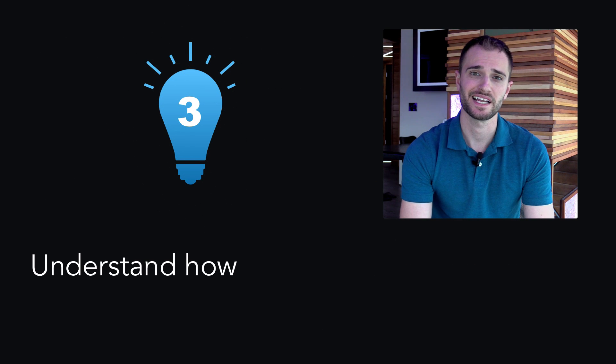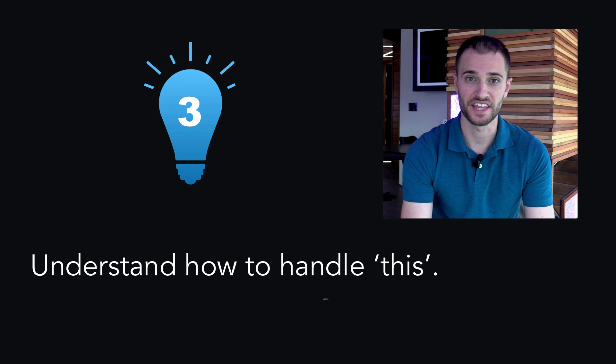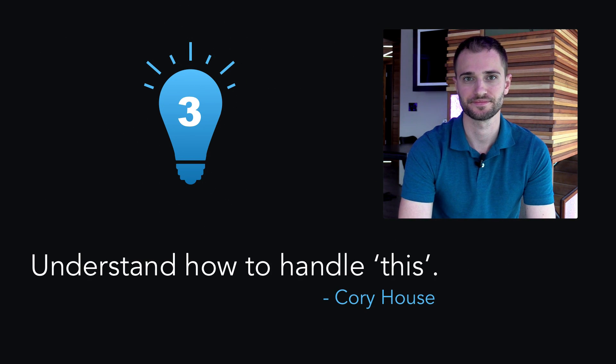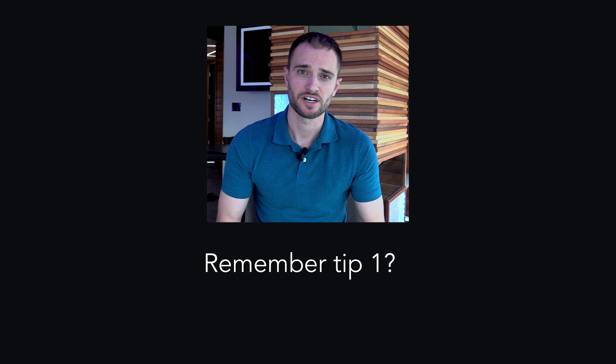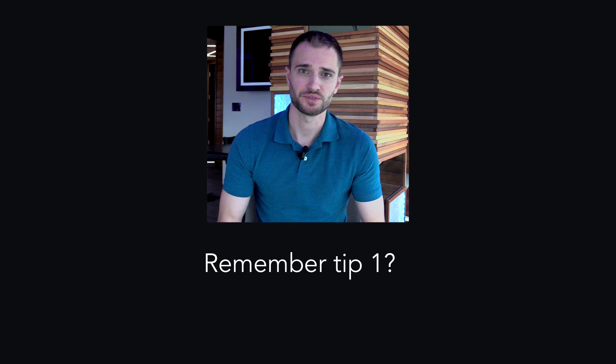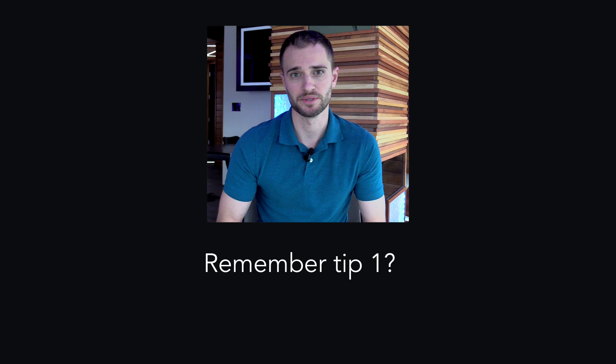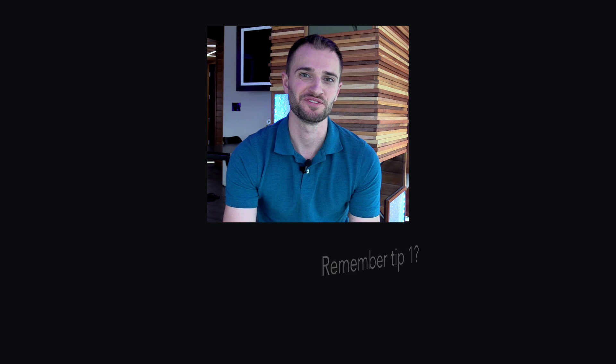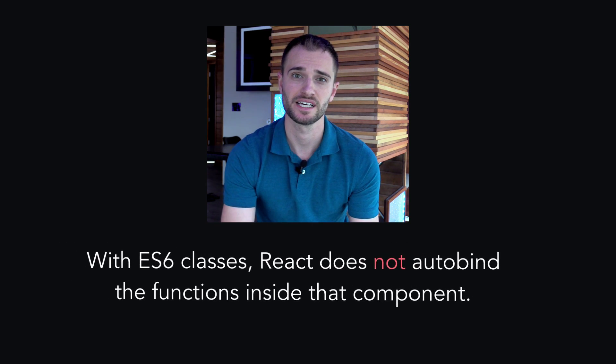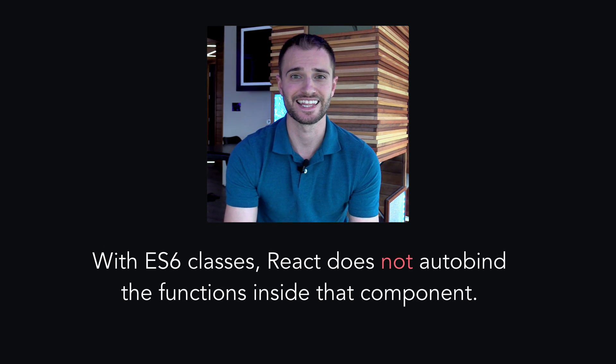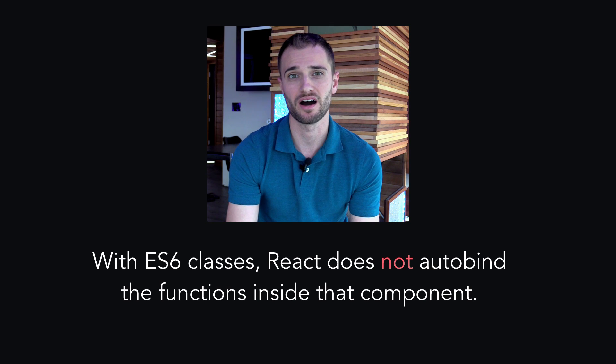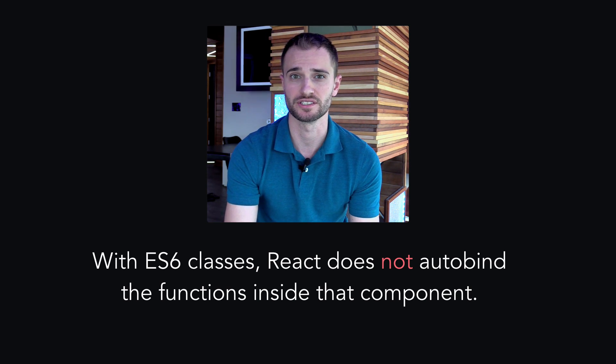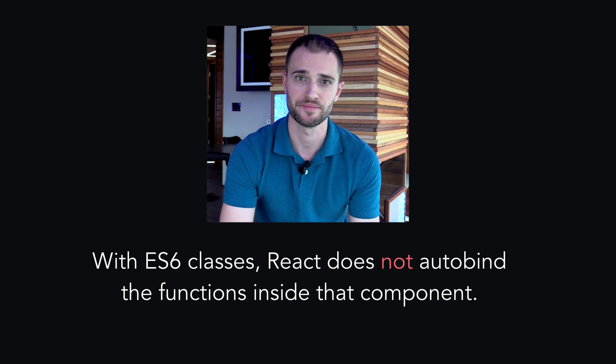Tip three, understand how to handle this. Remember tip one, since functional components don't require this binding, you'll want to use them whenever possible. But if you are using an ES6 class, you'll want to bind this manually since React doesn't autobind the functions within that component.